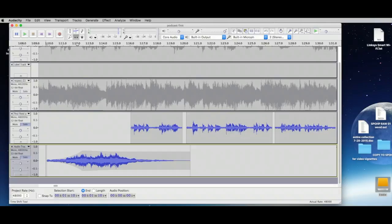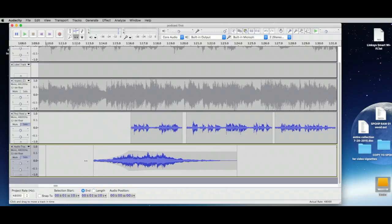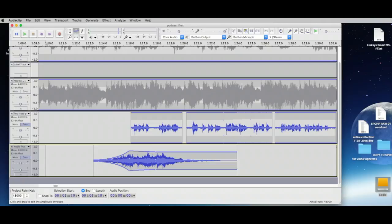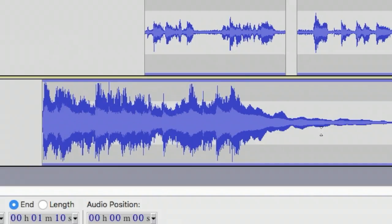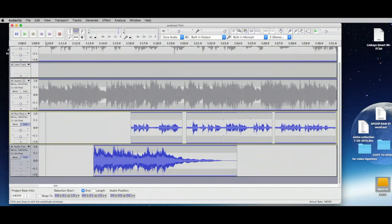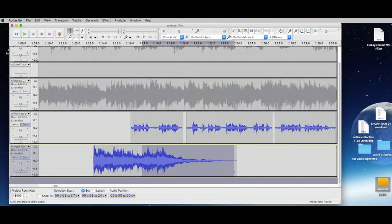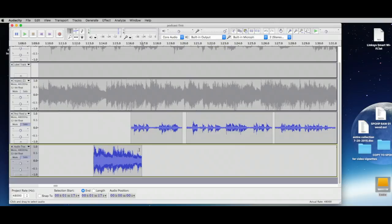I'm going to move the clip and grab the existing envelope control points to remove them. Now we can see the original volume level. Let's cut off up to a certain point using the Selection tool — select it and delete. Now we get this horrible cliff-edge drop-off.